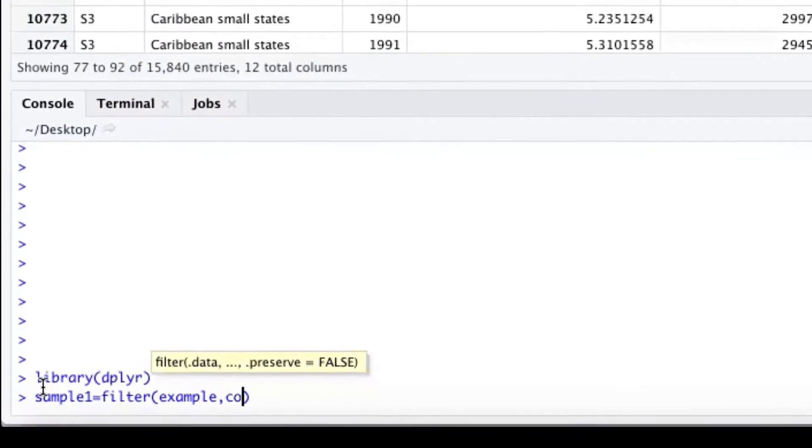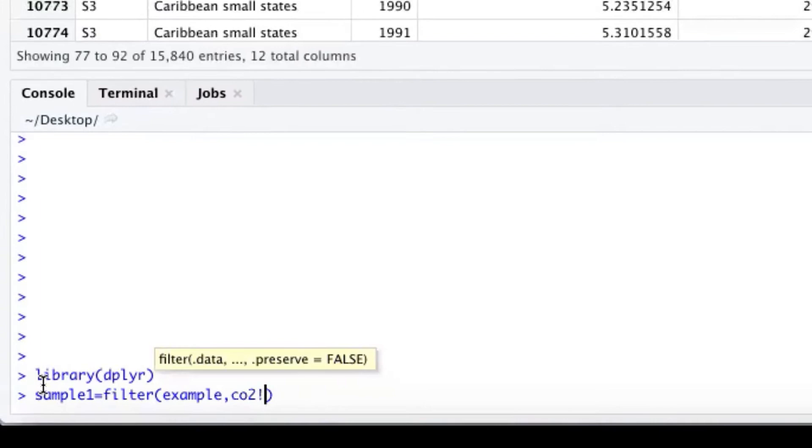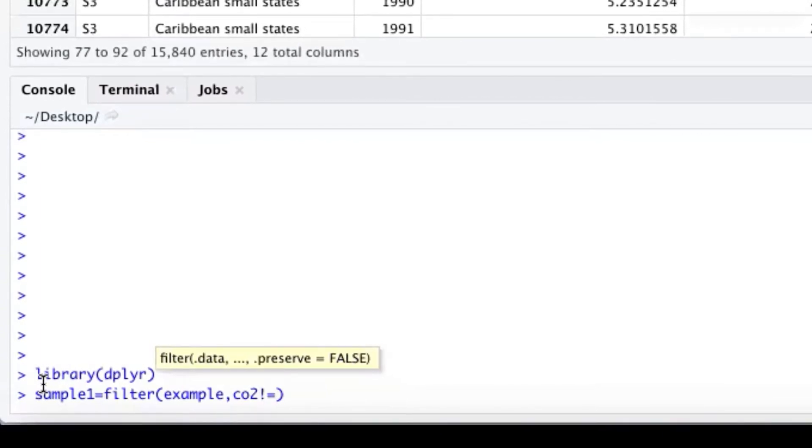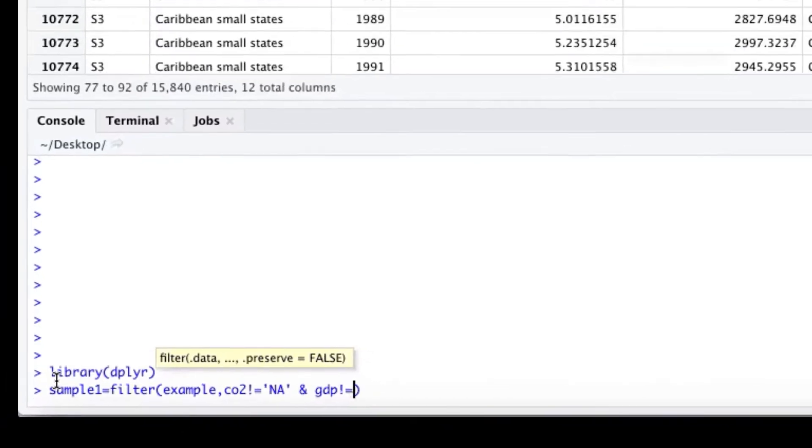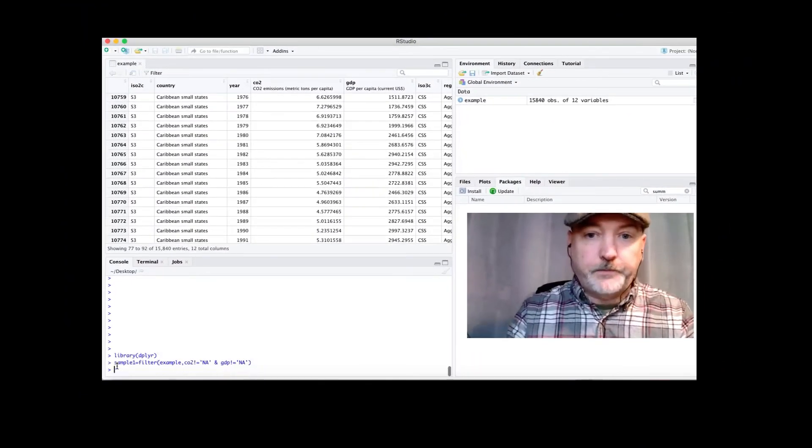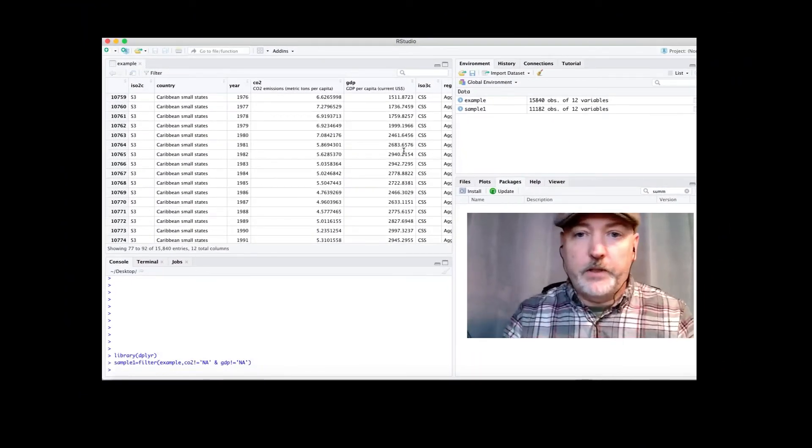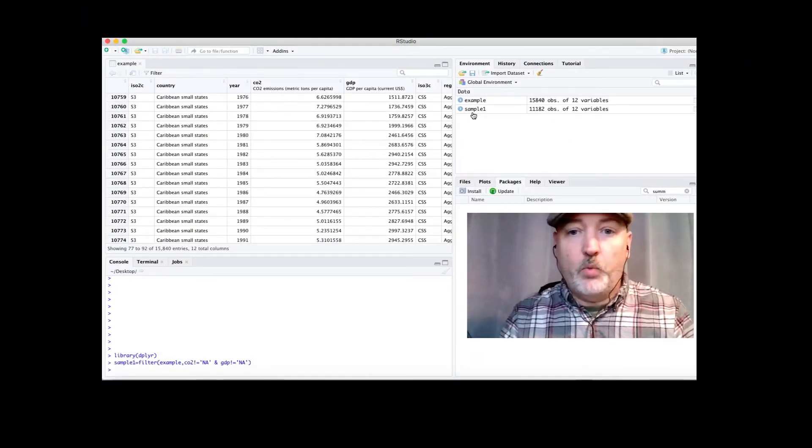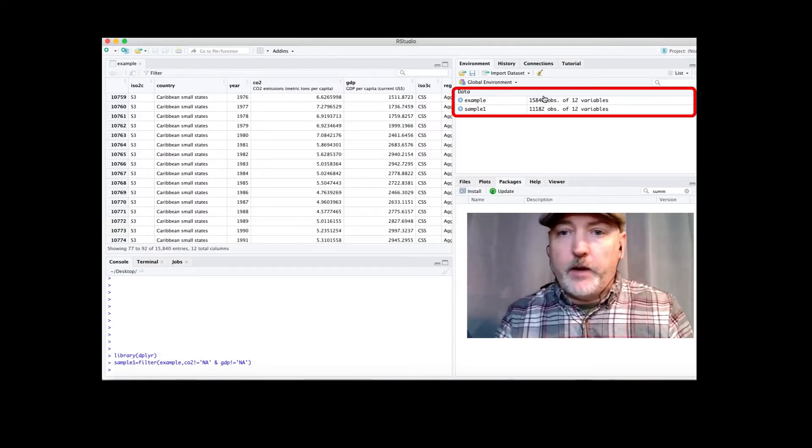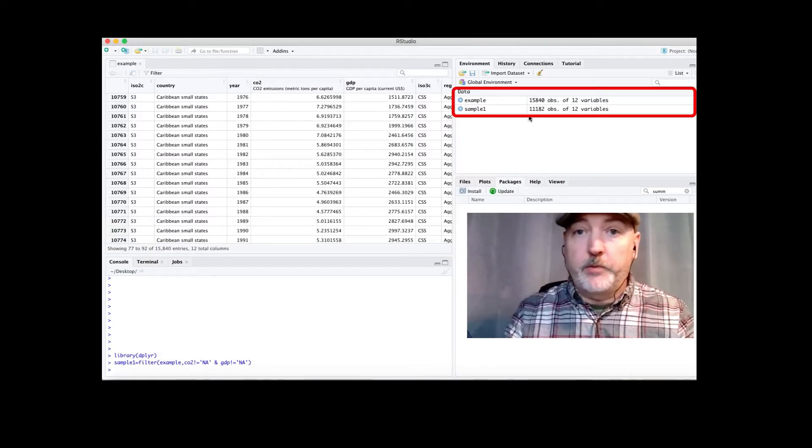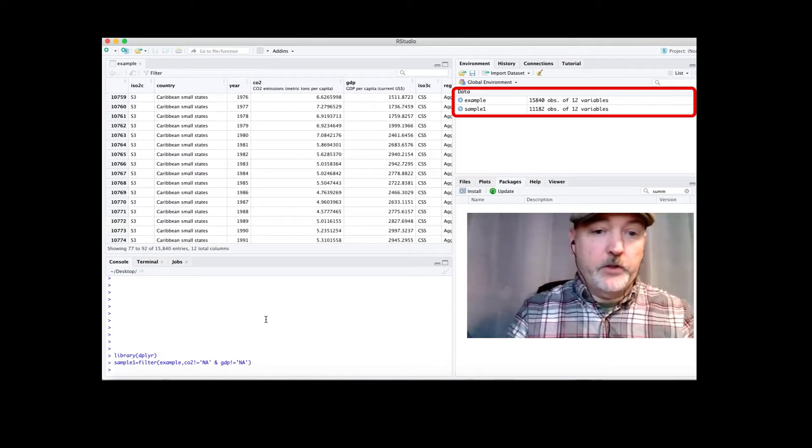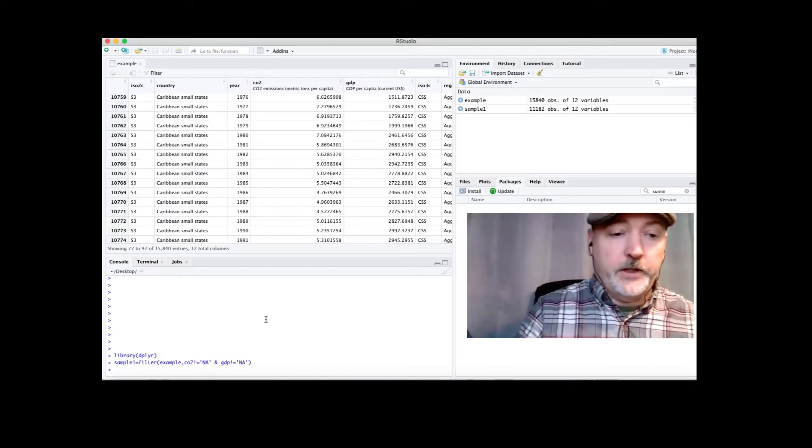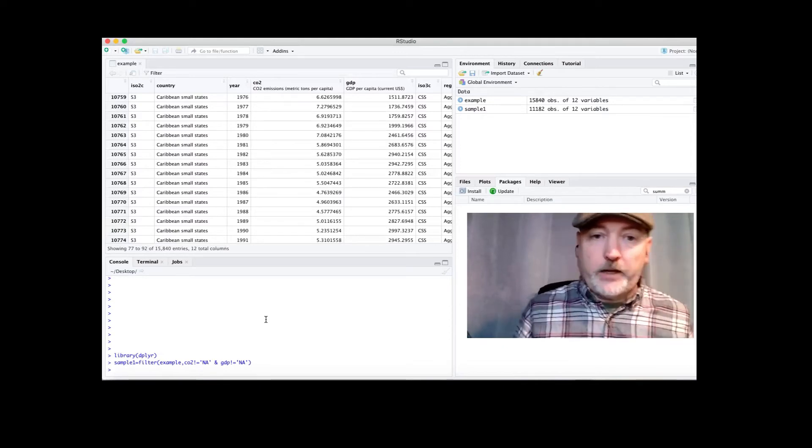So we'll say CO2 not equal to, so the exclamation point equals, and that in single quotes, because it is a string NA, and GDP not equal to NA as well. So now what we see here is our sample 1 has been created, and we've winnowed that down from the original 15,000-some-odd observations down to 11,000-some-odd observations. So all of those rows with missing observations have been eliminated. Check.